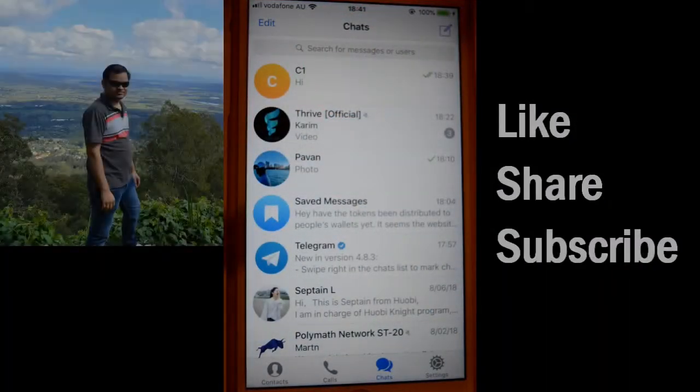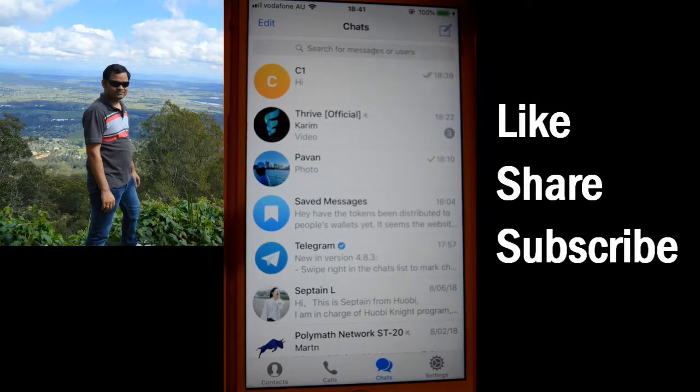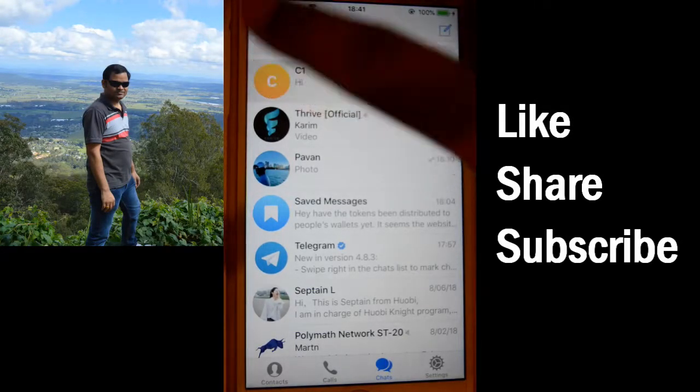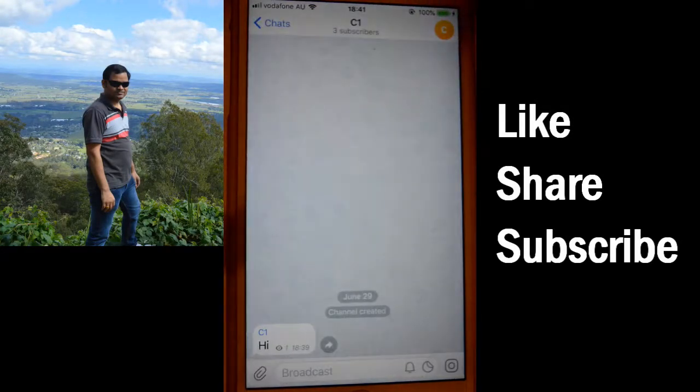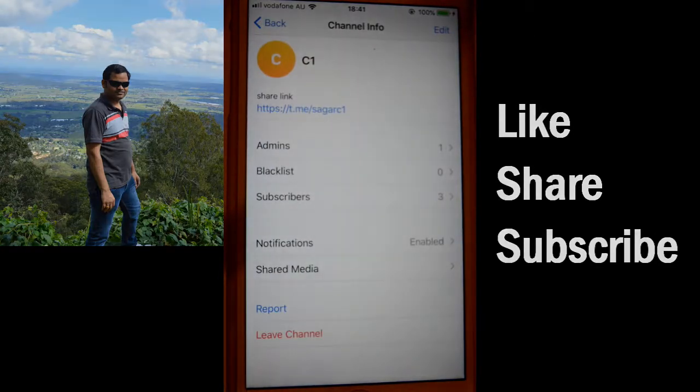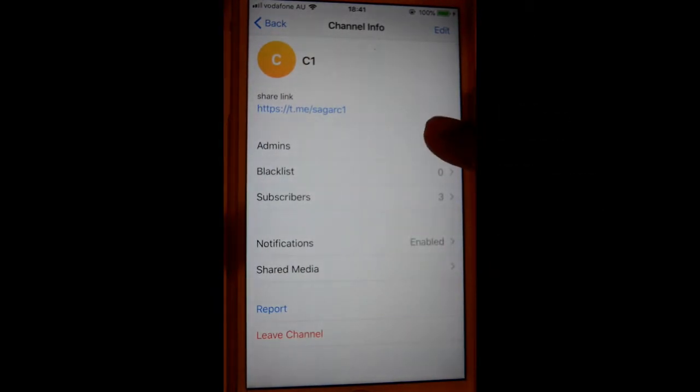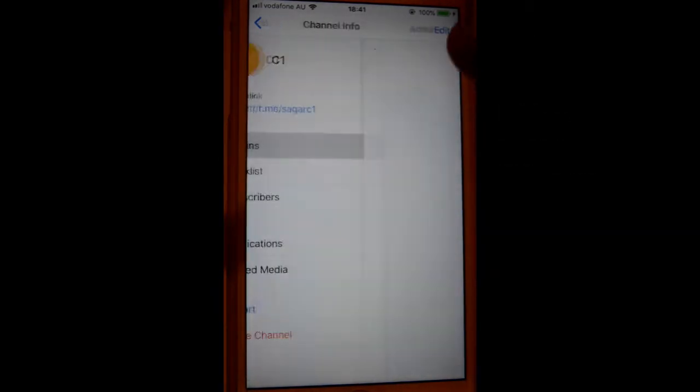This video shows how you can add admins in your Telegram channel. I have created one channel over here, C1. Just click on this icon of the channel, and then you can see admins are just one.